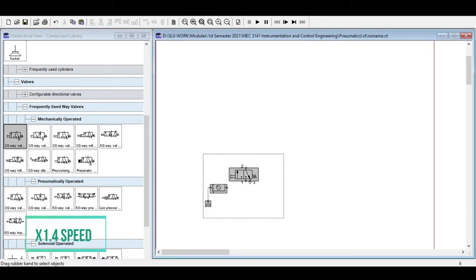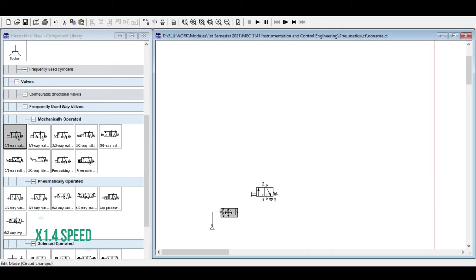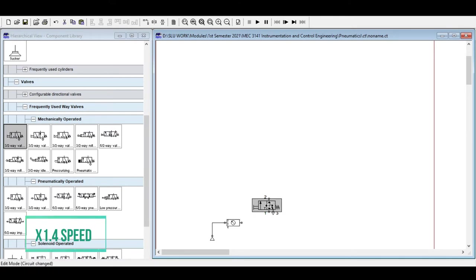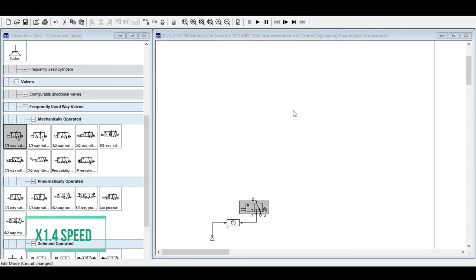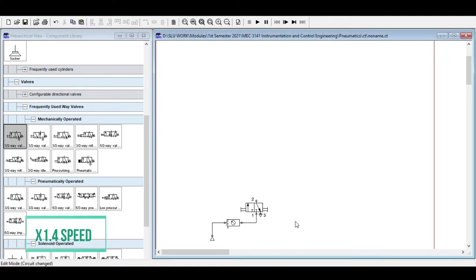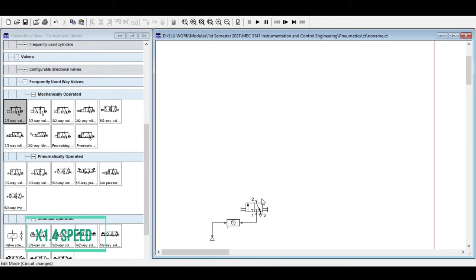We will now build the AND valve system in the simulator. Start with your energy supply: add your air source, then the air service unit. After that, add your emergency switch — a directional valve with a manual on/off function, either manually operated on both sides or with a latch switch. Take note that we use a 3/2-way valve here since it is a simple on/off function.